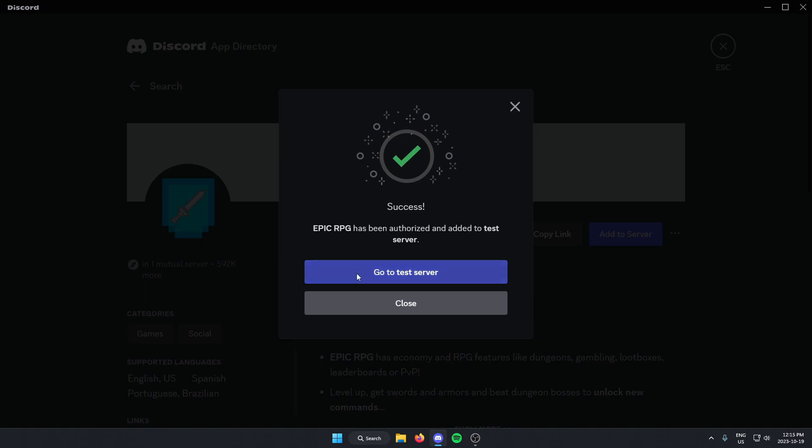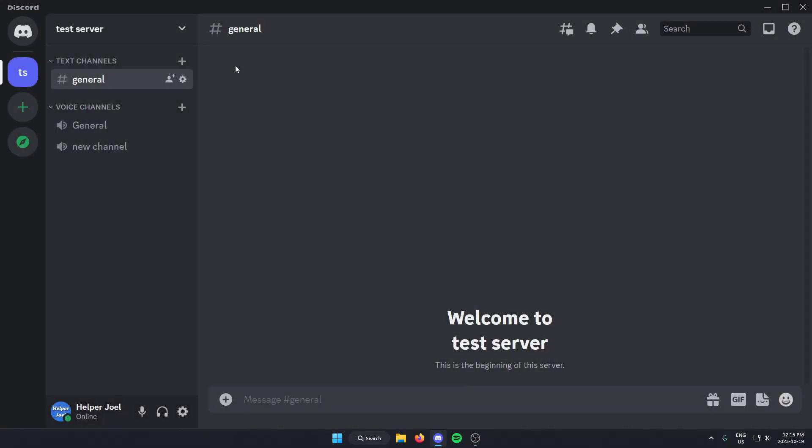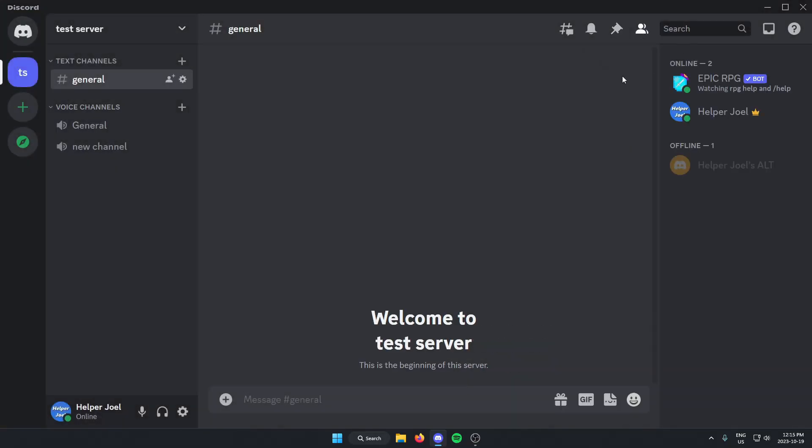So now if I go back to my server and I look at the member list, you can see that there is Epic RPG Bot in my server.